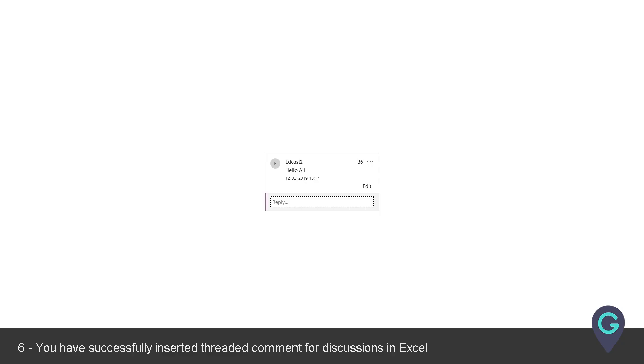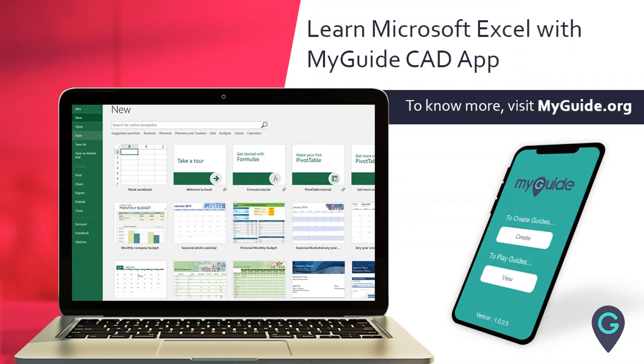You have successfully inserted a threaded comment for discussions in Excel. Thank you from my guide.